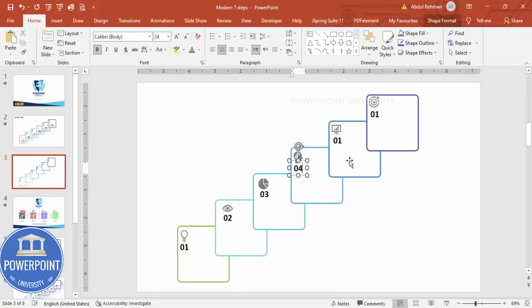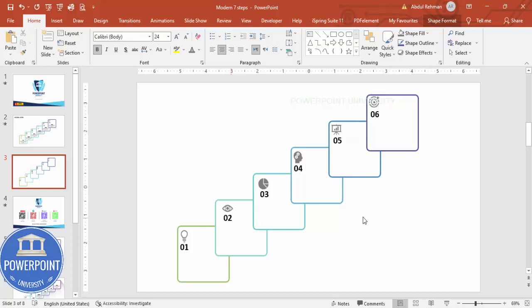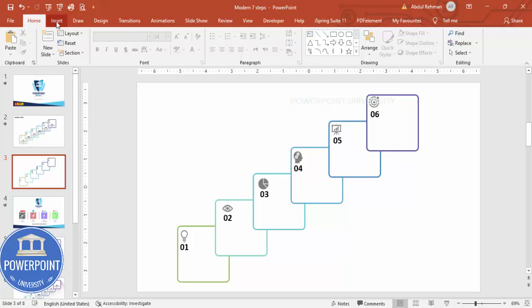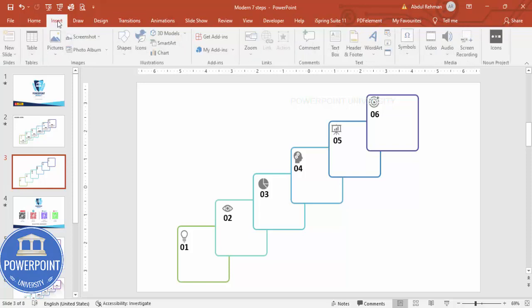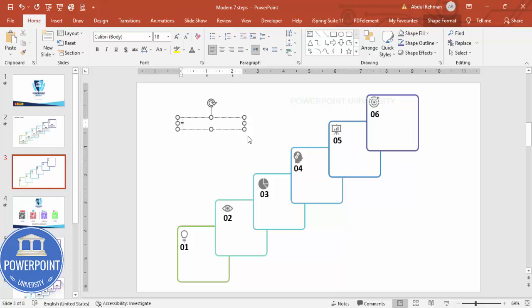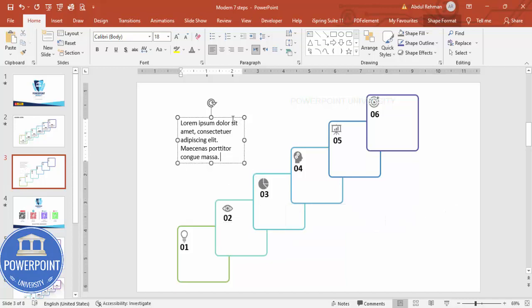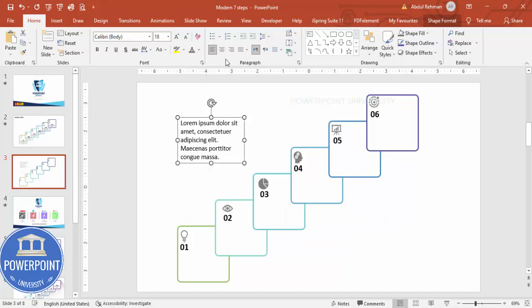And then what I'm going to do is I'm going to add some detailed text. For that, go to Insert, Text Box, equals lorem within bracket one. I'm going to add some text and this much long text I don't need, I'm going to delete that one. Let me just make it center align, reduce the font size maybe to 10 or lesser than that, and then I'm going to put it here. Press Ctrl+D to duplicate, you just need to add one by one.